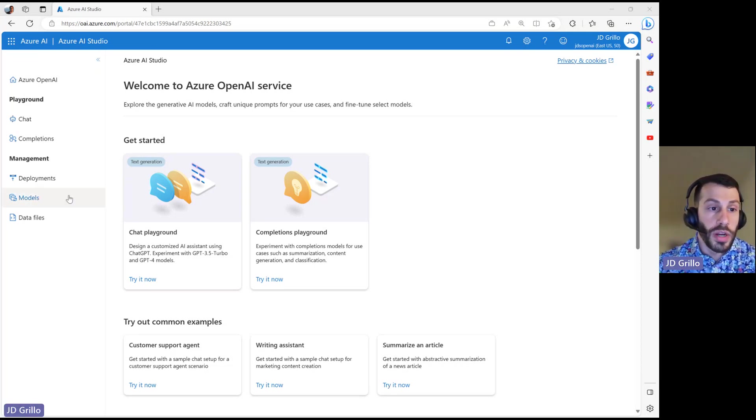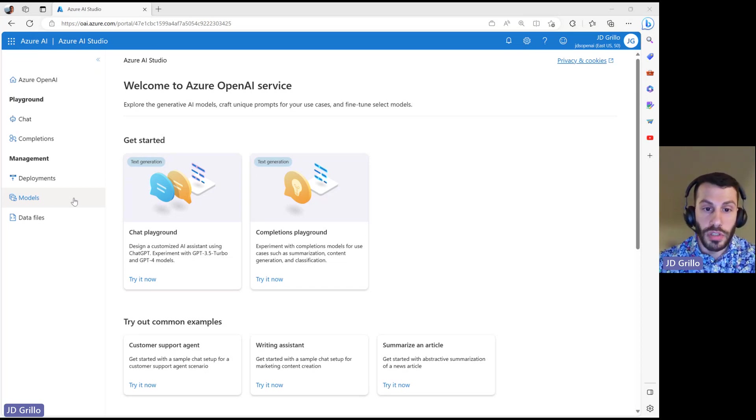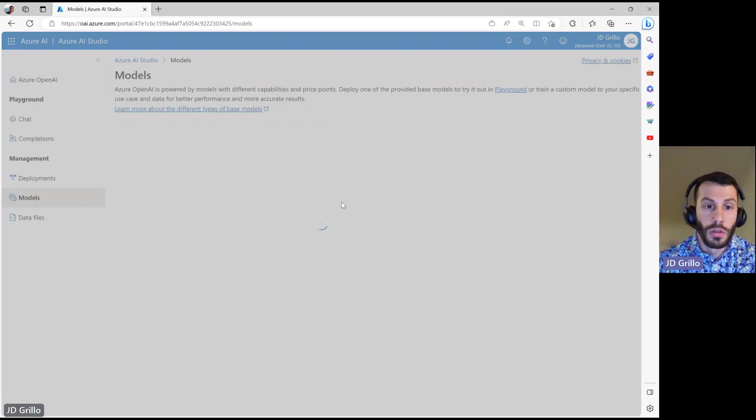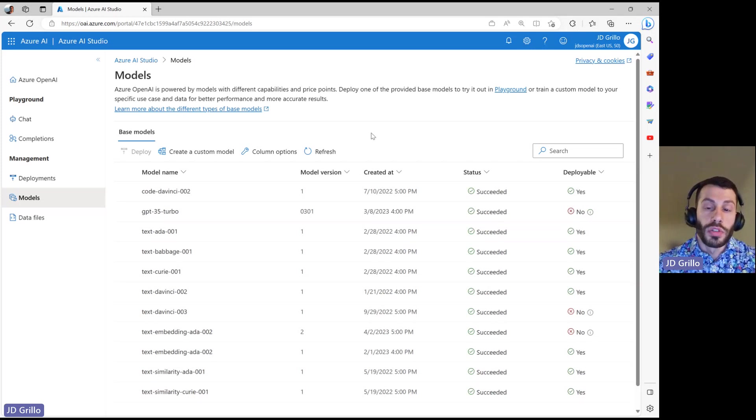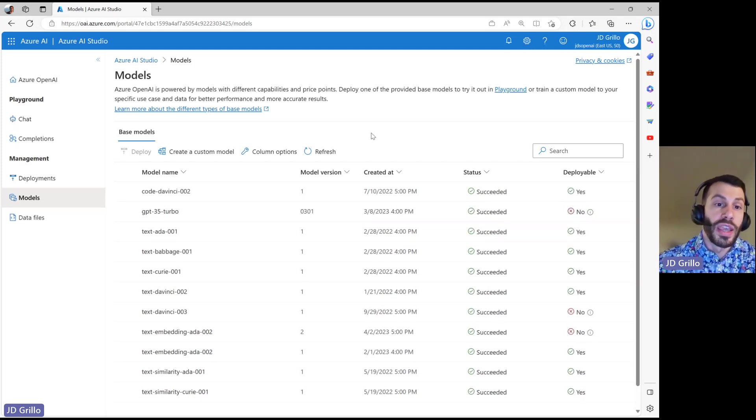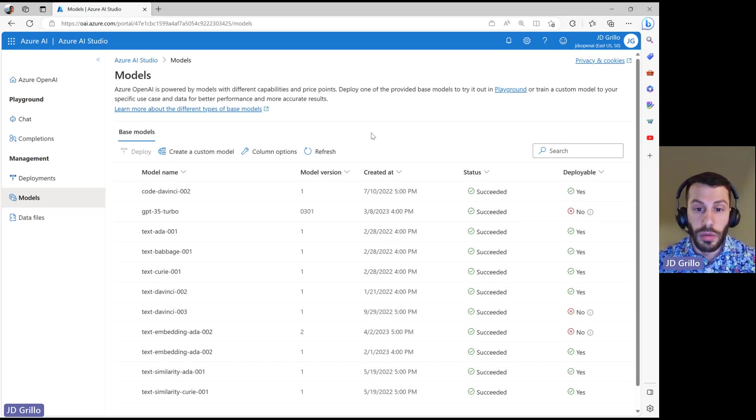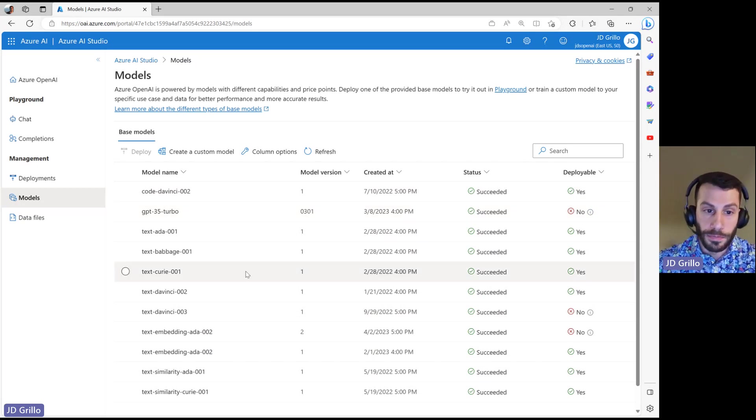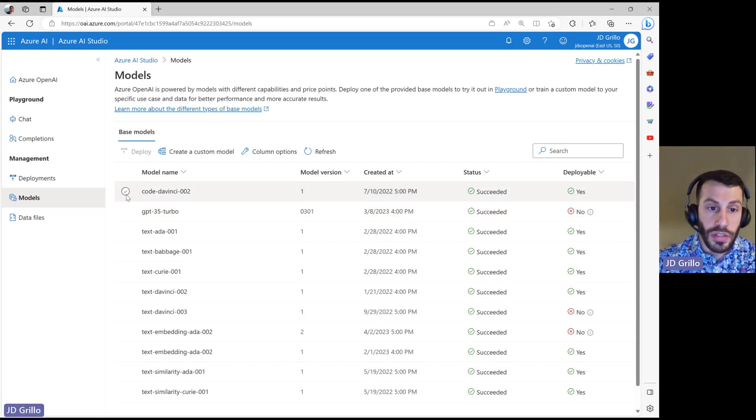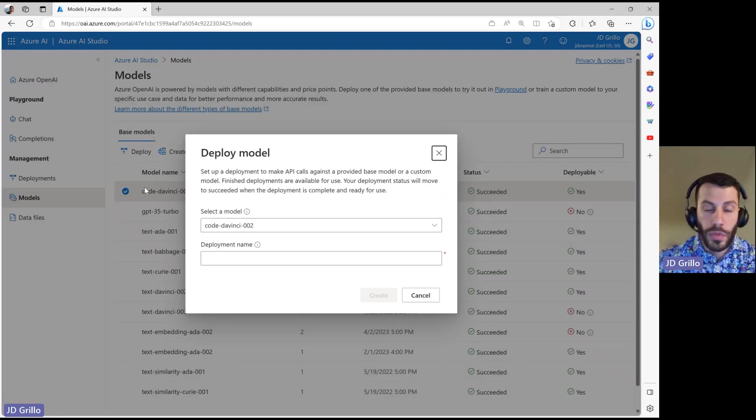To start off, we're actually going to be going to the management section and the models. Within here, we can see the different models that are available to us that we can then deploy. In order to use any of these models, we first need to deploy them. You can see I have here a couple already deployed out. It's as simple as clicking the model that you're interested in and hitting deploy.